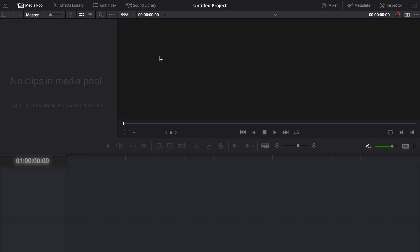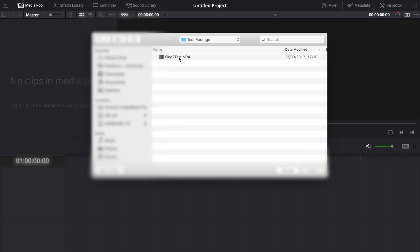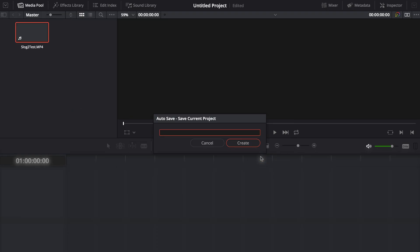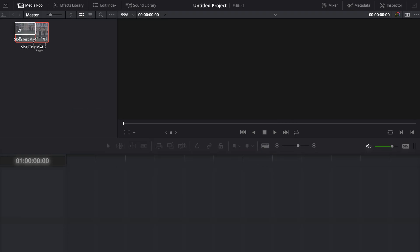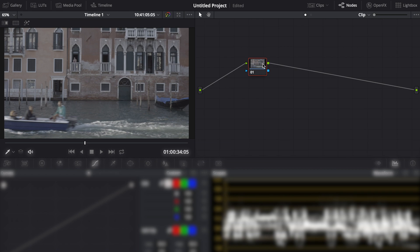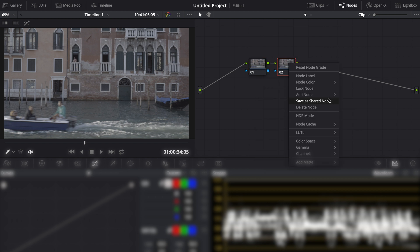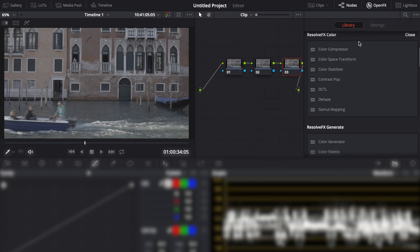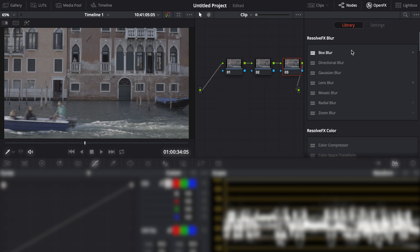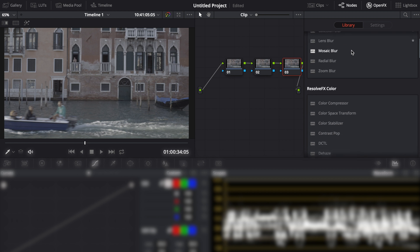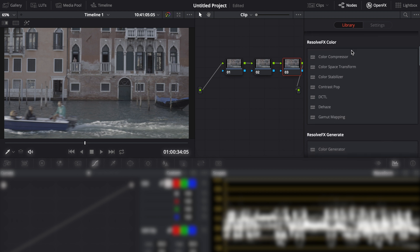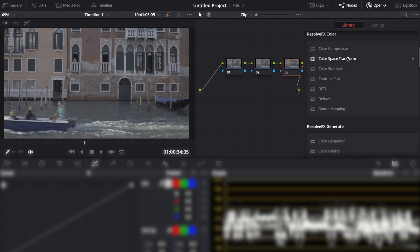Now we will import our footage into DaVinci Resolve. Add another three nodes to the clip. We will use a second node for our color space transform which is under the open effects section in DaVinci Resolve.